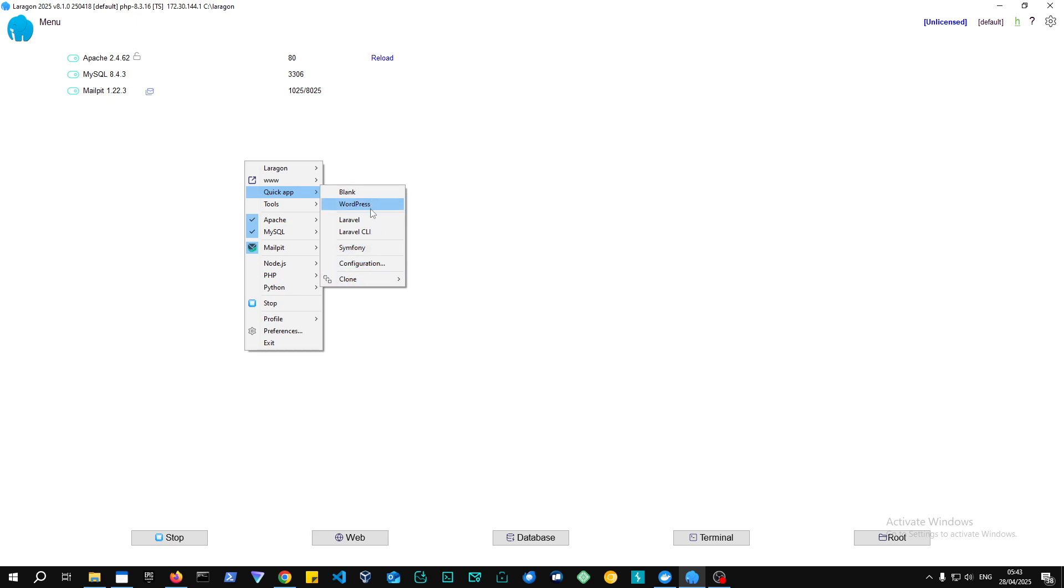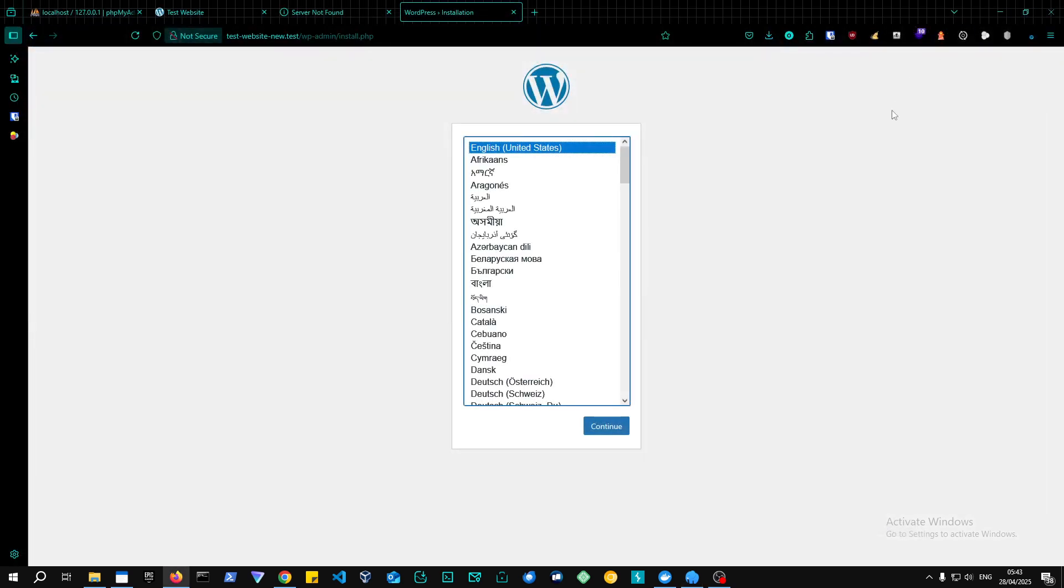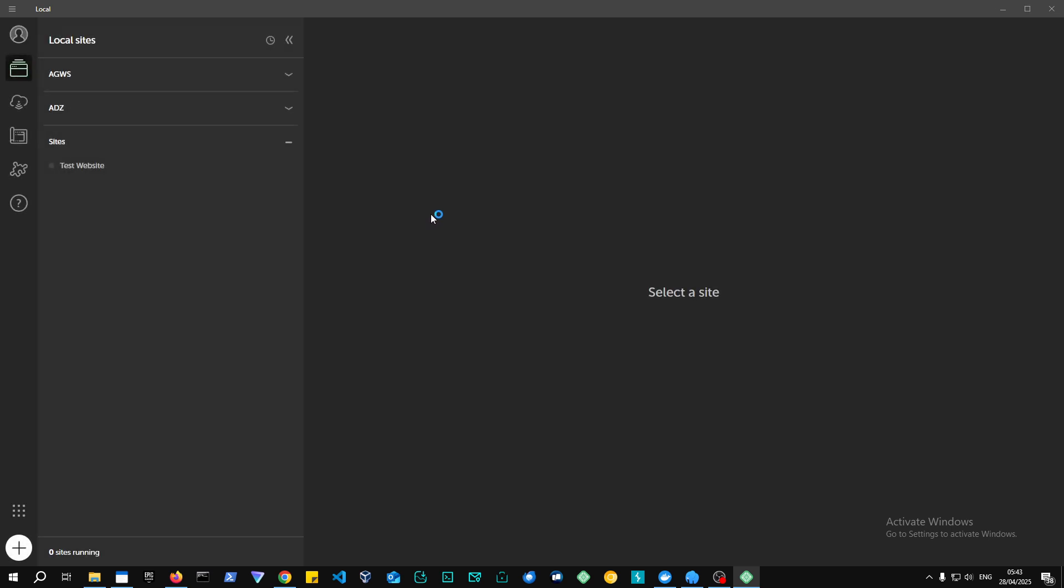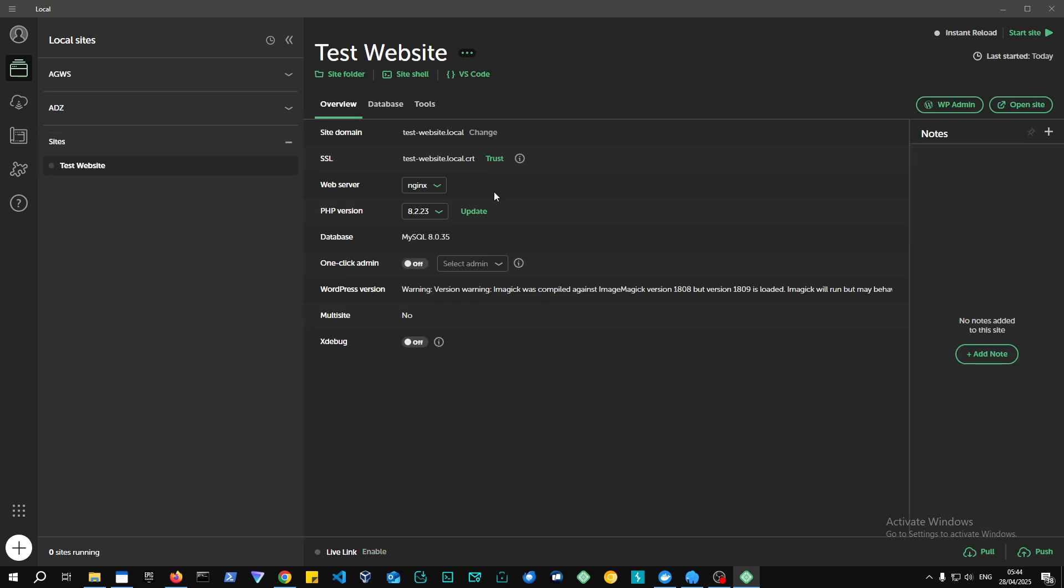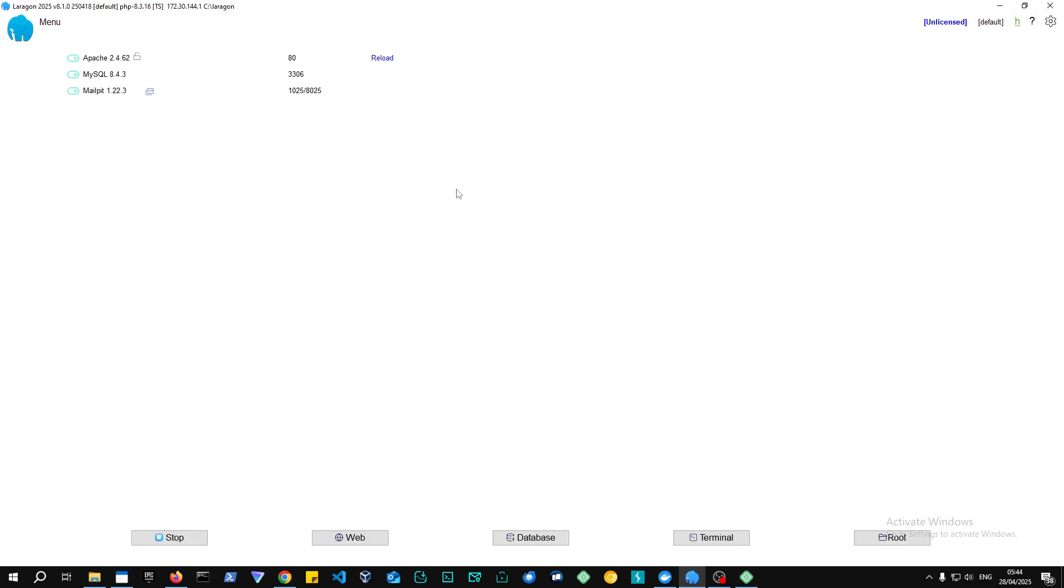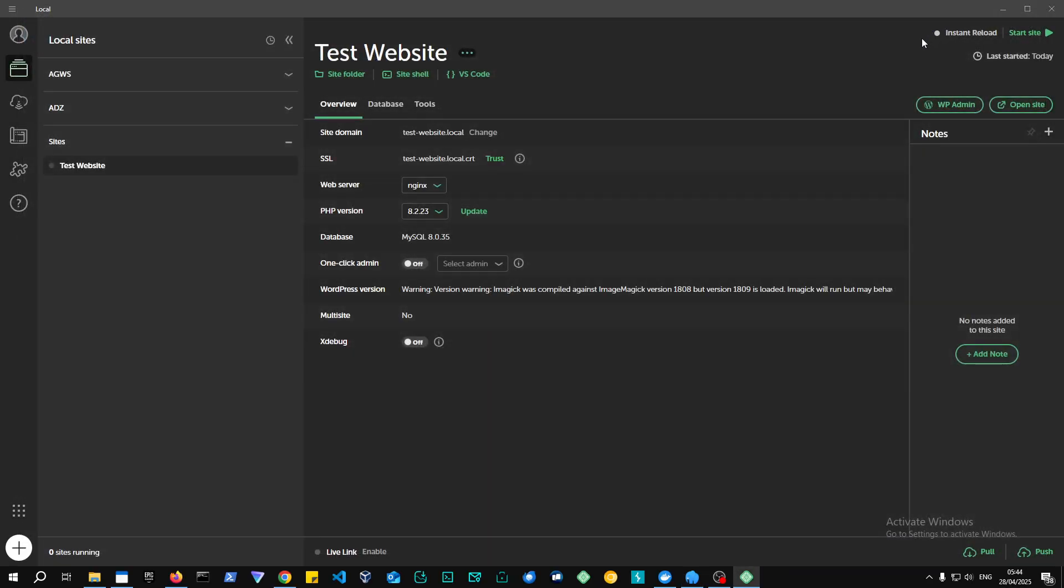But the only difference is compared to something like Local by Flywheel, in Local by Flywheel we can actually install HTTPS on your local machine. In Laragon, you cannot. I'm not really sure to be honest with you in terms of Laragon if there's an option—you can do that manually. You can do that manually in XAMPP and Laragon, but there's a one-click option in Local by Flywheel.